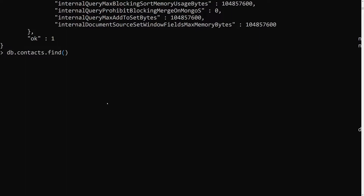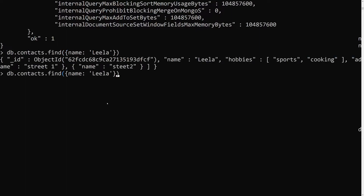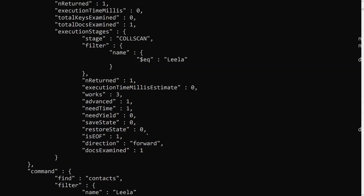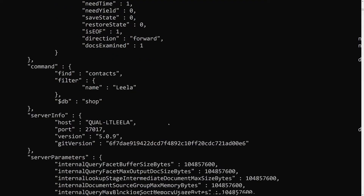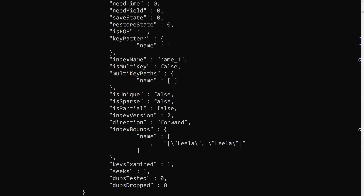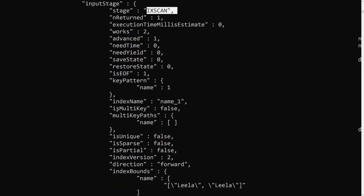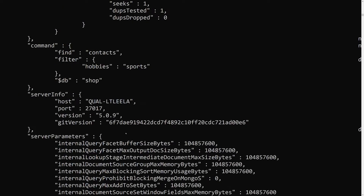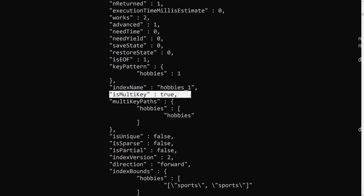Now let's compare with a string field. I'll run db.contacts.find with name 'leela' and check explain executionStats. Without an index it does a collection scan, so let's create an index: db.contacts.createIndex with name set to 1. Now it performs an index scan, and here you can see isMultiKey is false — compared to the hobbies index where isMultiKey was true.